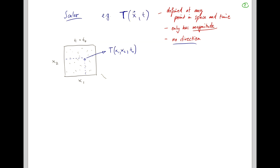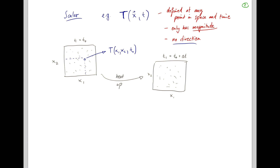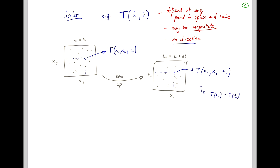As time progresses, for example, you might heat up this table, shine a light on it, or burn a candle, and you will find yourself at time t1, which is your original time t0 plus a change in time delta t. Your temperature is defined now at x1, x2, but at time t1 = t0 + delta t. If you've heated up your tabletop, then T at t1 will be bigger than T at t0. The main point here is that T is a scalar and has no direction, it just has a magnitude.